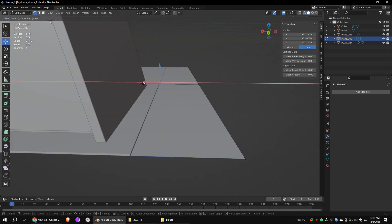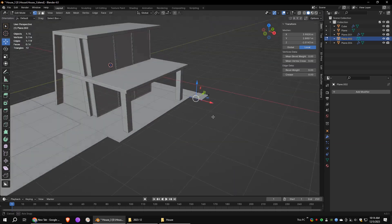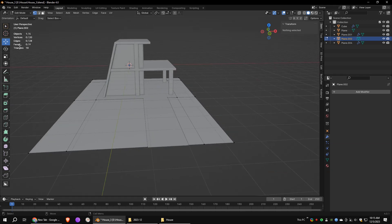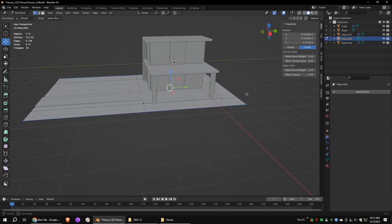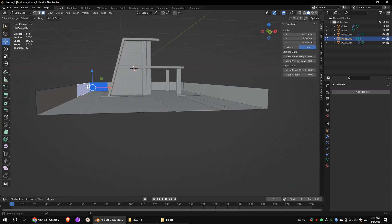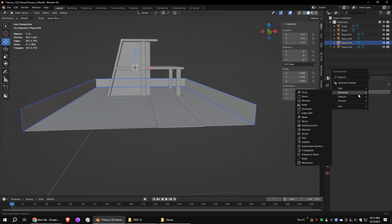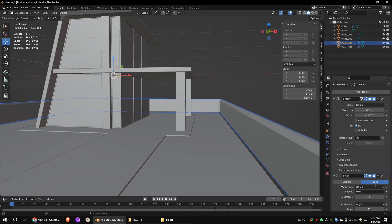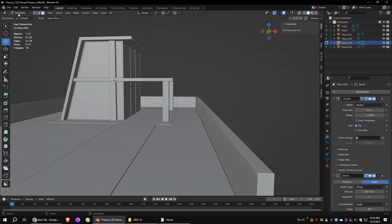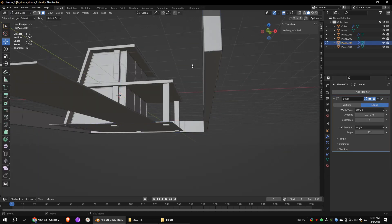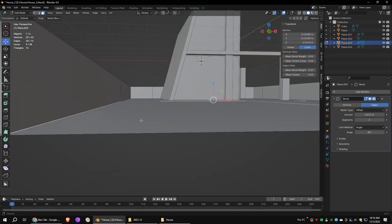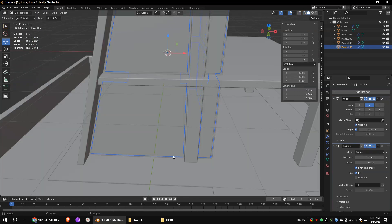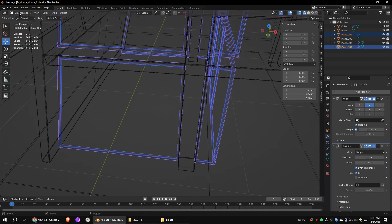Use the extrude tool to extrude edges. While extruding, press X or Y to extrude along the desired axis. Select these vertices and extrude them along the Z axis. Separate these faces. Add a solidify modifier and increase the thickness. Add a bevel modifier and increase the segments. Turn on even thickness and apply the solidify modifier. We don't need the bottom part to be beveled, so delete the bottom faces.